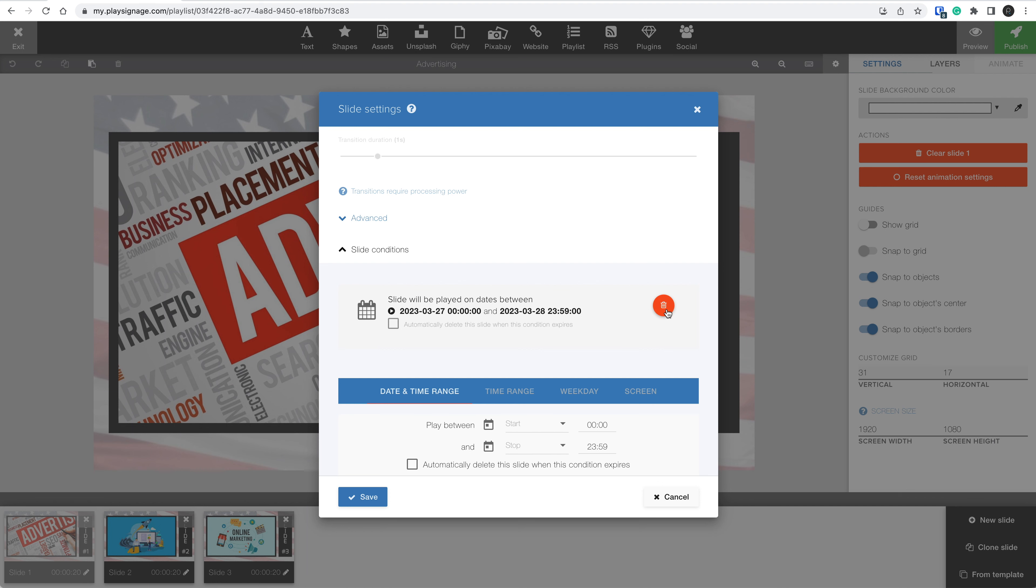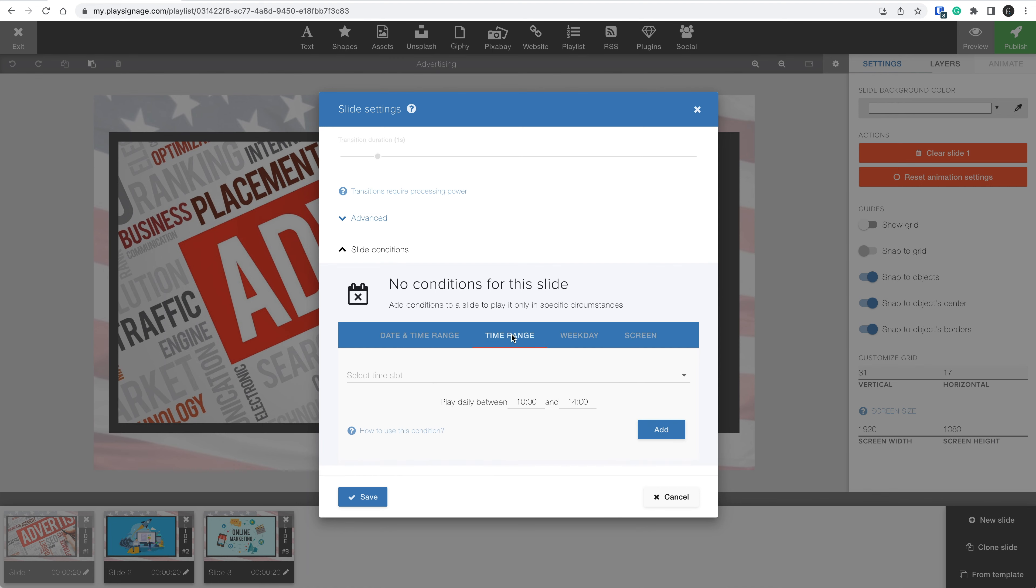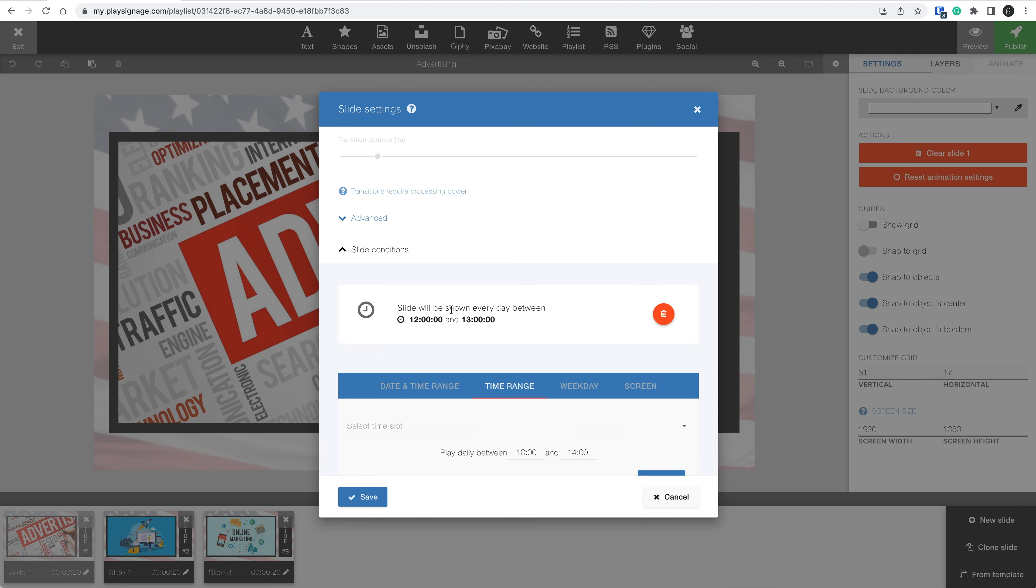Let's remove this condition and check out the next. The second type is time range. Time range means you can tell the player to run a slide within a predefined time of day. We can set the start time to noon, the end time to 1 p.m., and then click Add. Now, this slide will play every day of the week between noon and 1 p.m.